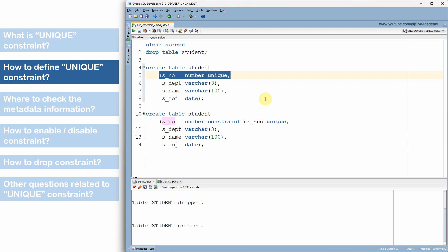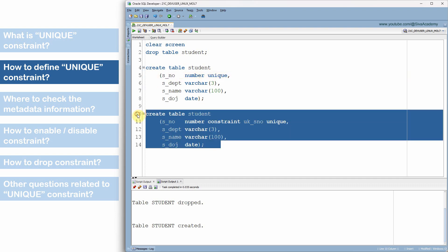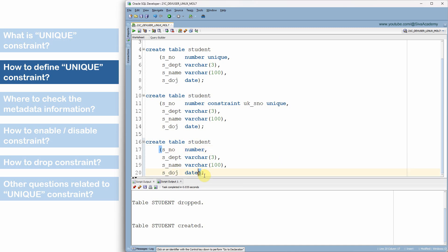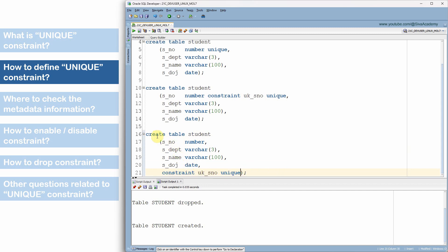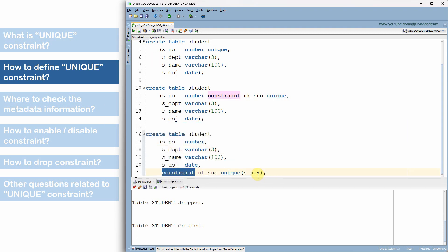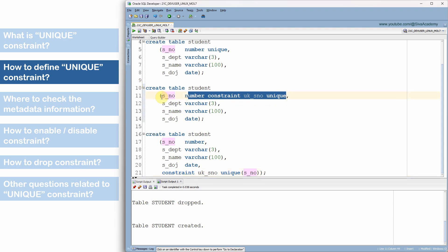These two methods are called column-level definition — we are specifying the unique constraint as part of the column definition itself. There is one more way: instead of defining the constraint at the column level, we can specify it at the table level. At the end of the table creation script, we say CONSTRAINT, provide a constraint name, then UNIQUE, and specify which column — for example, the serial number column. This is the third method, where the constraint definition appears at the end of the CREATE TABLE script rather than inline with the column definition.